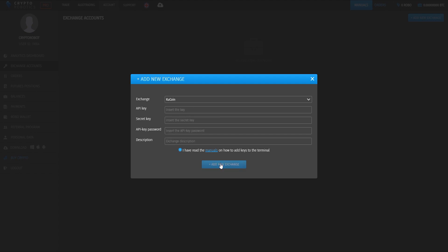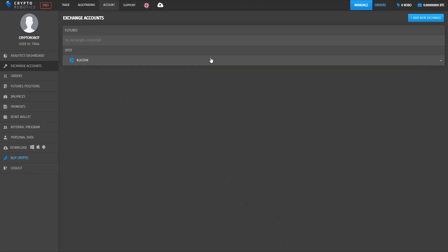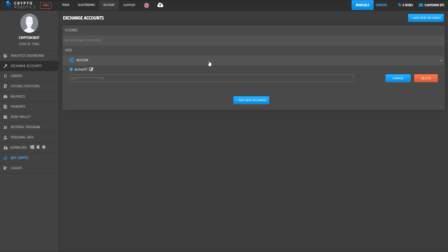We see that the KuCoin exchange was integrated to our terminal. You can start trading from the moment you add the API key. If your package includes multiple accounts, you can add as many keys of KuCoin as you have.